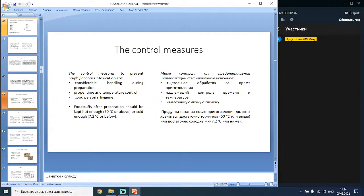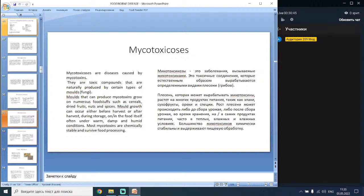Mycotoxicoses are diseases caused by mycotoxins — toxic compounds naturally produced by certain types of fungi. Molds that can produce mycotoxins grow on numerous foodstuffs such as cereals, dried fruits, nuts and spices. Mold growth can occur either before harvest or after harvest during storage, often under warm, damp and humid conditions. Most mycotoxins are chemically stable and survive food processing.